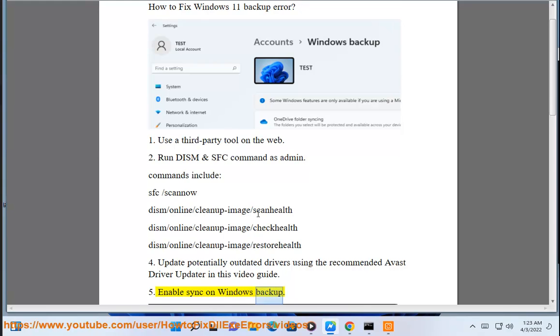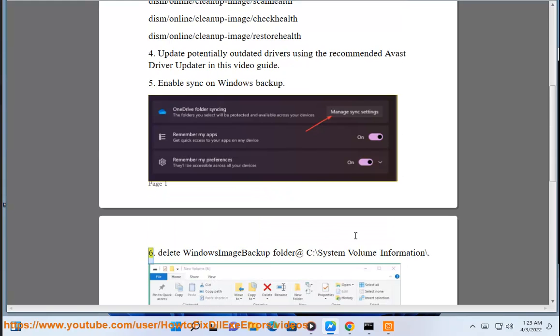Step 4: Enable sync on Windows Backup. Step 5: Delete the Windows image backup folder.